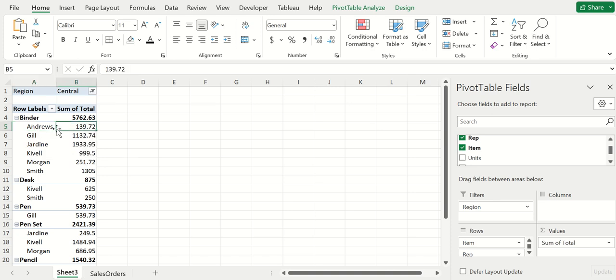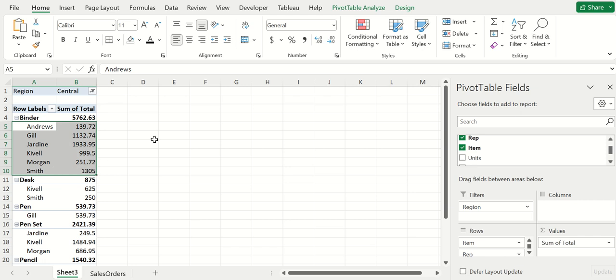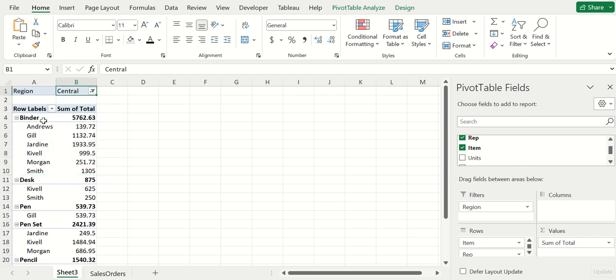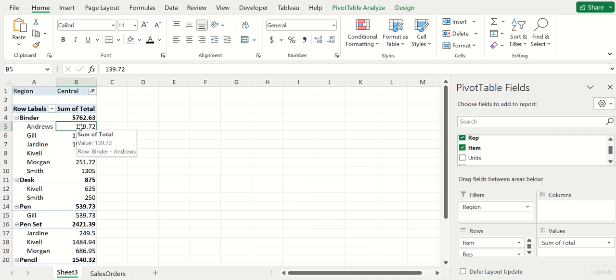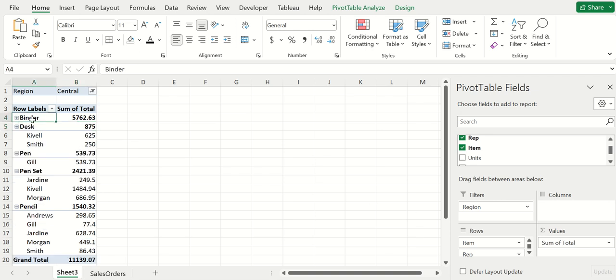Now what it's going to do is have that binder still, but then if you expand binder it'll tell you exactly which representative sold how many dollar amounts worth of binders. It breaks it down by representative. This makes it really easy if you want to look at central only, binder only, and then Andrews only. It's such an easy way to pinpoint exactly what you want to look at.